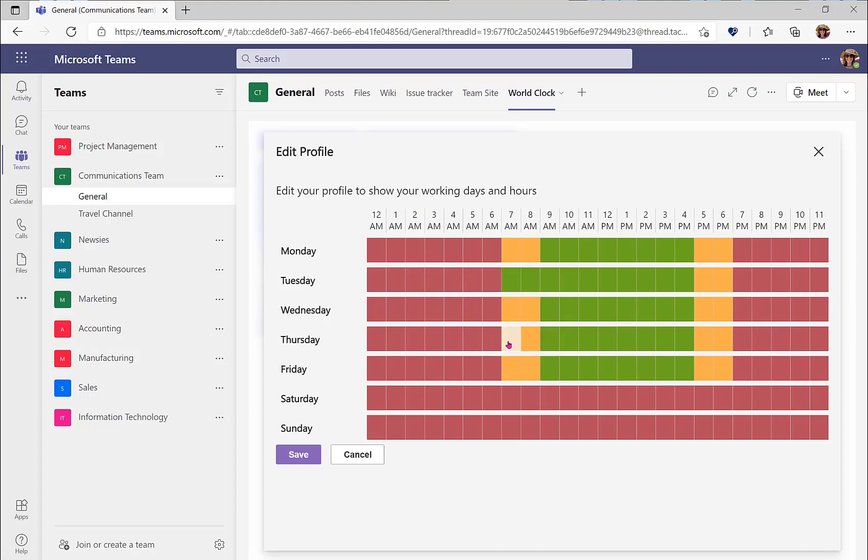You may choose to mark an entire day as not available as that is a time when you are working on other projects. These working hours will be specific to each Microsoft team, so you can choose to reflect the time according to that specific project.